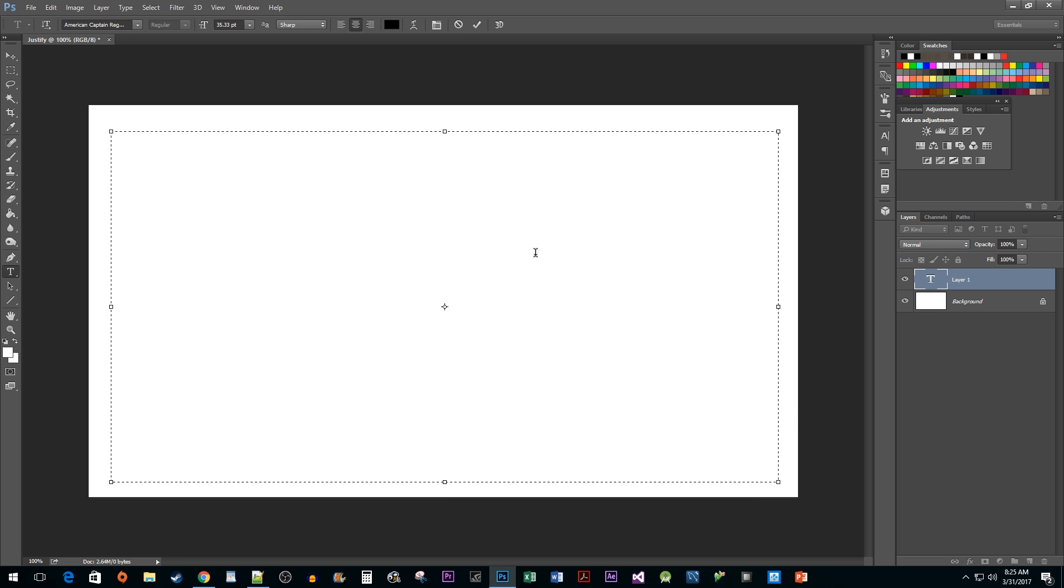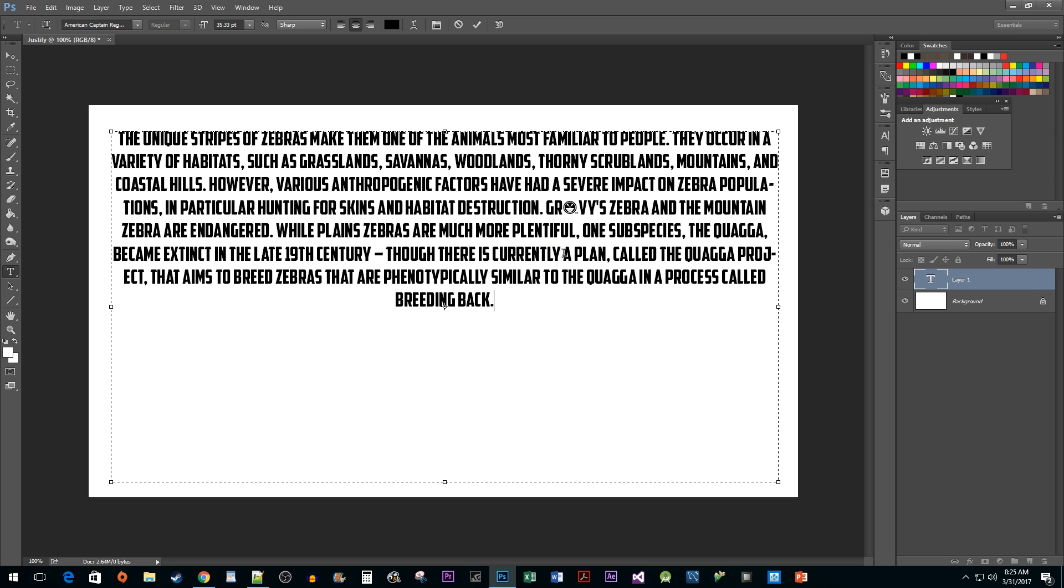Then right-click and select Paste to insert your text. So, the reason you're probably watching this video is because unlike Microsoft Word, there is no way to justify your text up here.